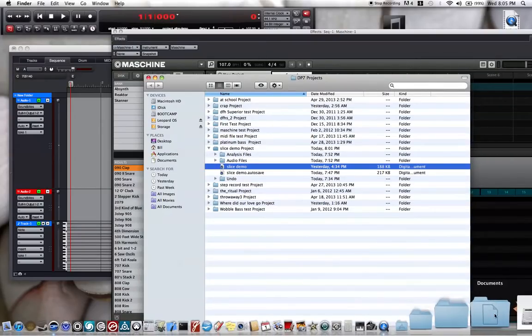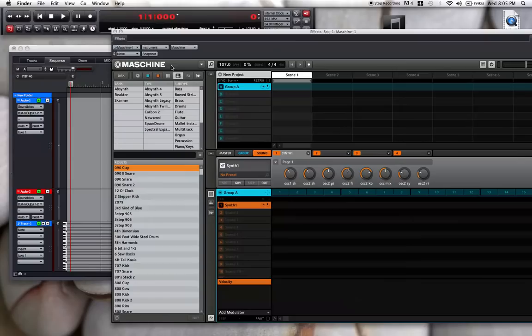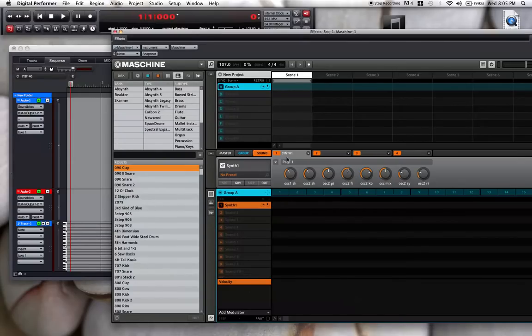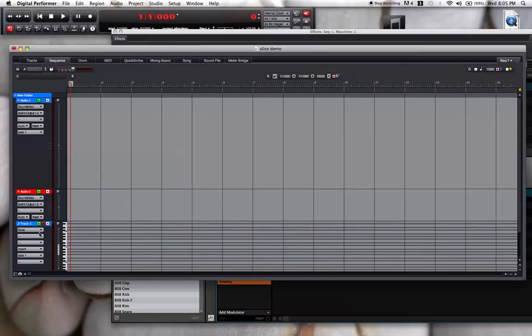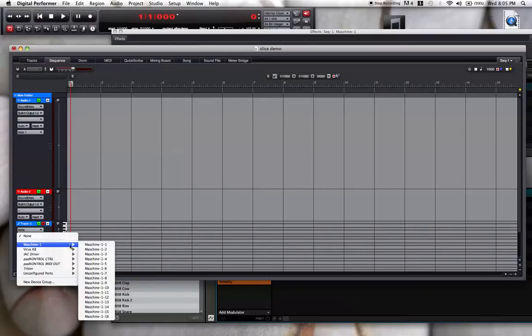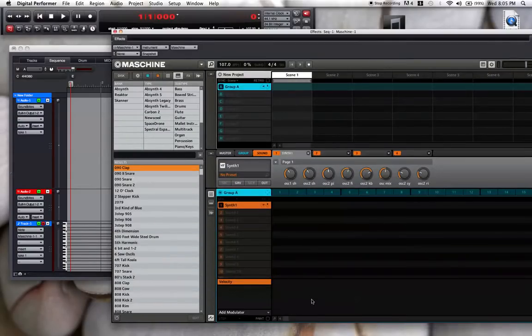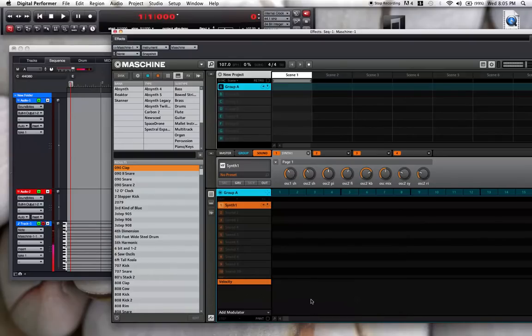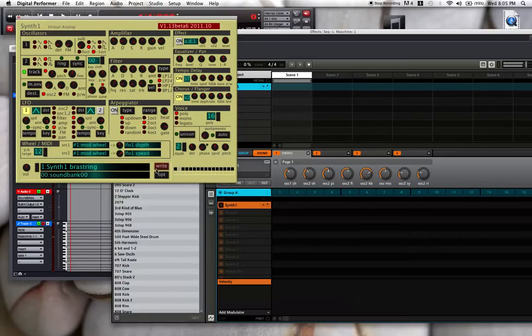It's not offered in an audio unit. And so then I will send MIDI track one to Machine. Look at that.